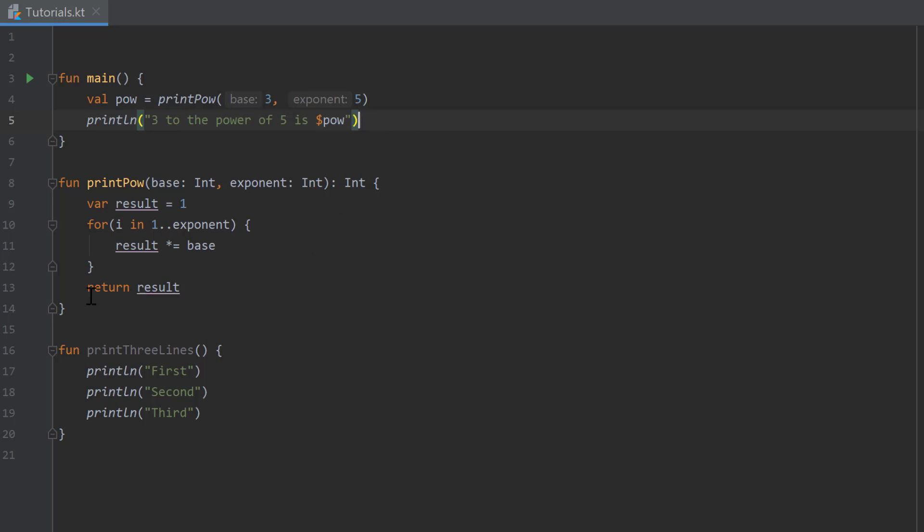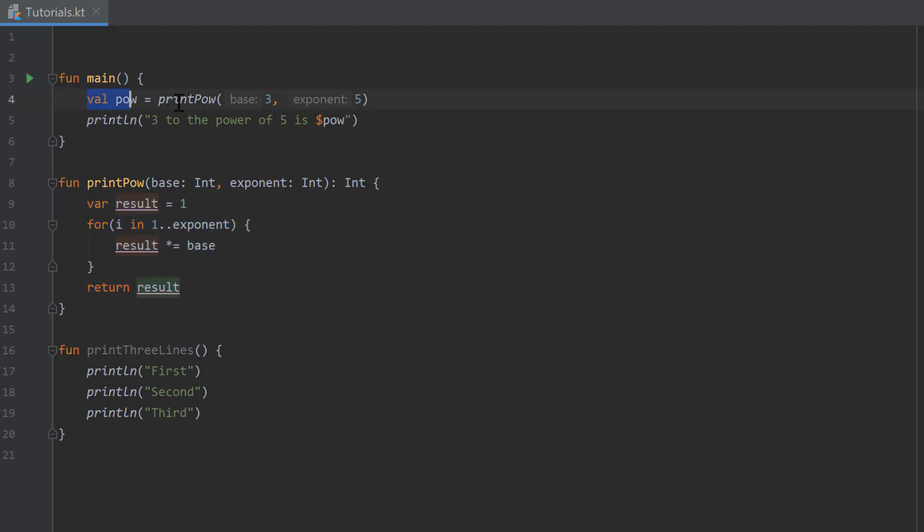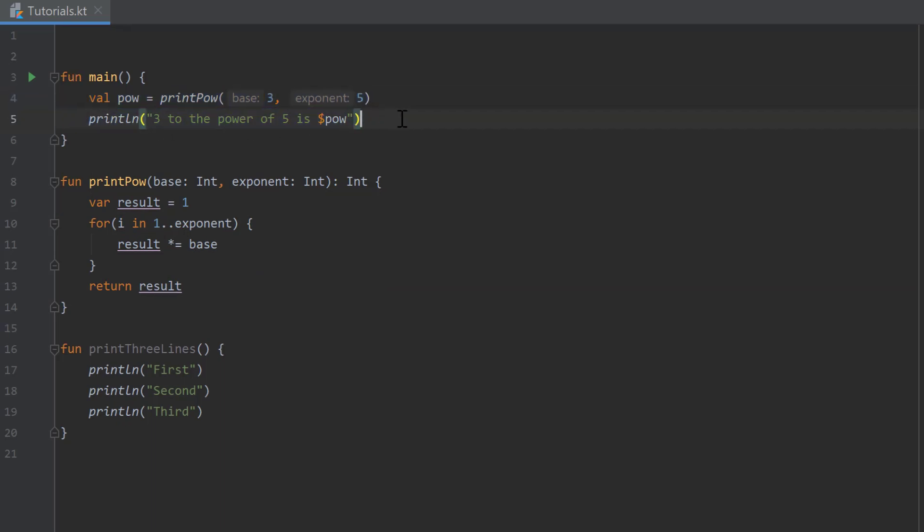But before we printed it inside of the pow function, and now we can only calculate the result of the base to the power of the exponent inside of that function and return that to another function where we can print that result and do other stuff with that.